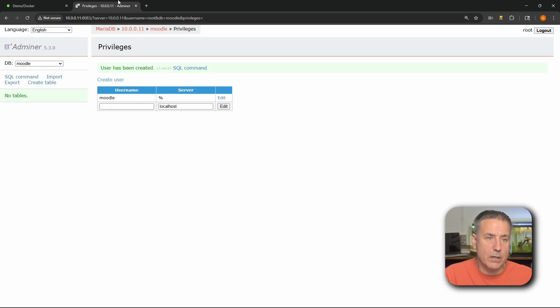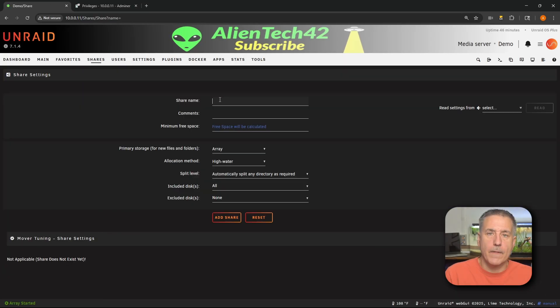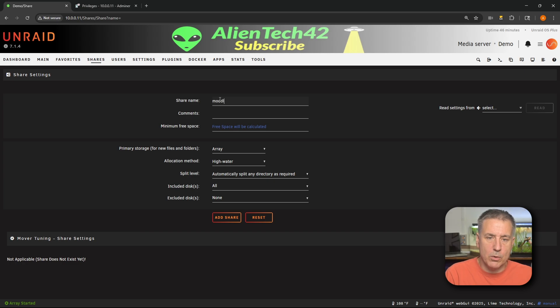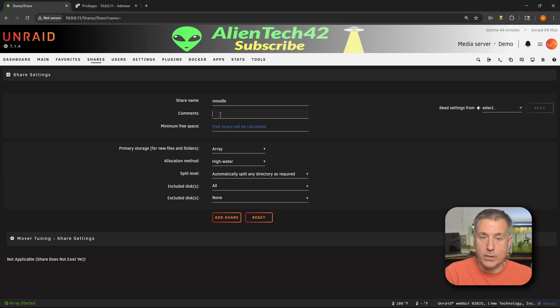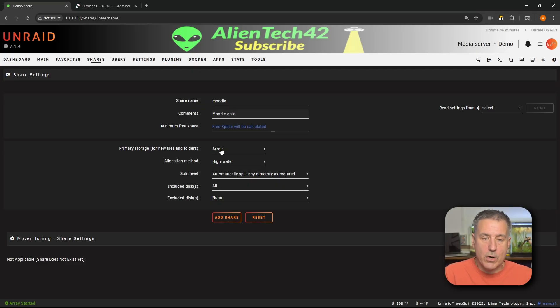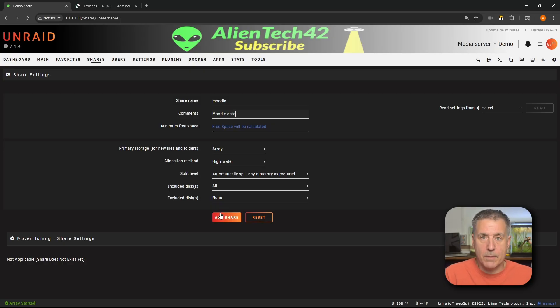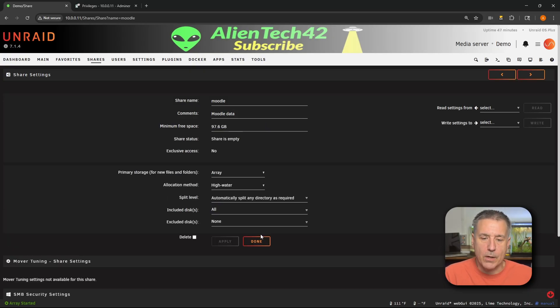Now that the database is created, let's go create a share for Moodle's data. To do that, let's go back to Unraid. Go to shares and click on add share. For share name, I'm going to call it Moodle — keeping it simple. For comments, I'm just going to put in here Moodle data. Primary storage is on the array, that's what I'd like. High watermark and all the other defaults here are fine. I typically leave it on all disks and I don't exclude anything. Once you've got your settings all set the way you want them, go ahead and hit add share, and then we'll click done.